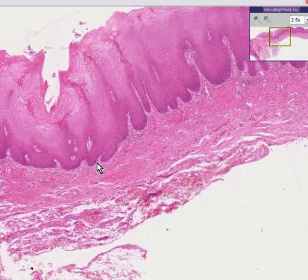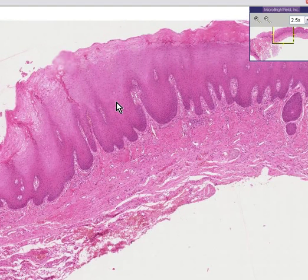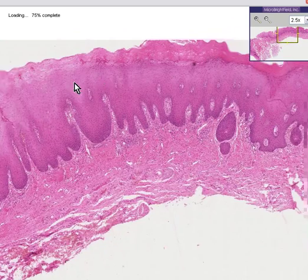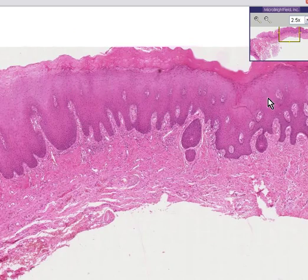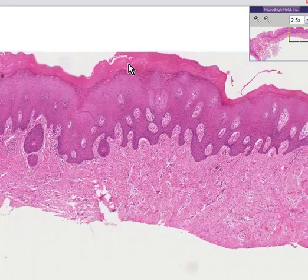You could say that there are no skin appendages, so you certainly couldn't call this skin. But normally, the stratified squamous mucosa of the oral cavity does not keratinize. In this case, it does keratinize.